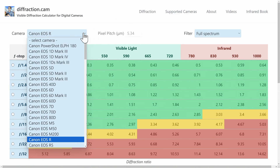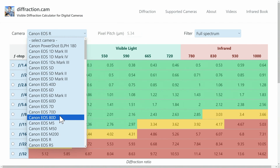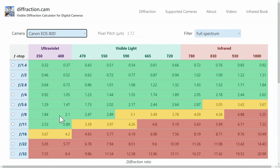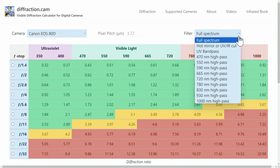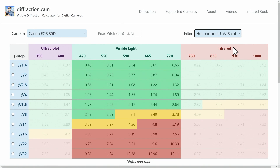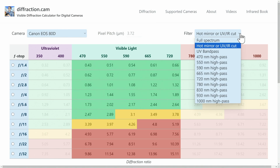First, select your camera from this field. About 100 cameras are supported, and more can be added. Next, select a filter. If the column is dimmed, that wavelength of light will not be transmitted by the selected filter. Focus on the remaining fields, which represent wavelengths that will be transmitted. Select Hot Mirror for shooting visible light with a regular unconverted camera or a full-spectrum camera using a UV IR Cut Filter. Or select any high-pass filter for infrared.